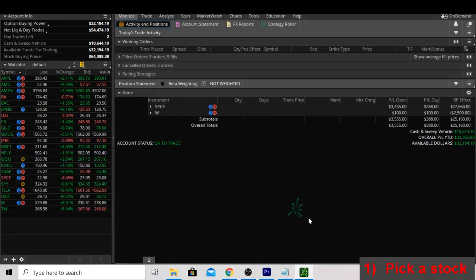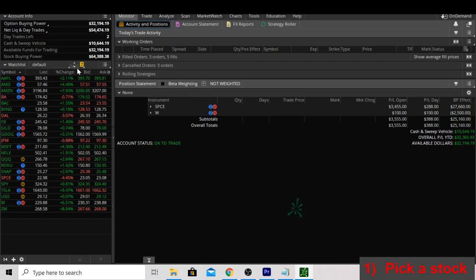As you see in the bottom right, step number one is to pick a stock. One of the most important things I tell people is to only trade things that you're familiar with. If you take a look over here, we have a watch list that has just over 20 stocks. As I watch the market through the day, I'll take a look at how each of these individual stocks moves and see if there's anything that's outside of my expectations.